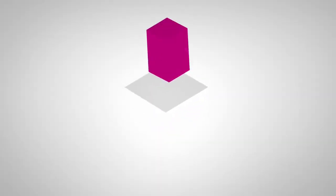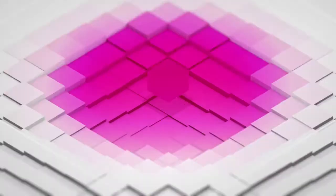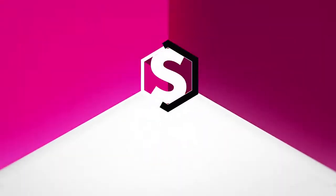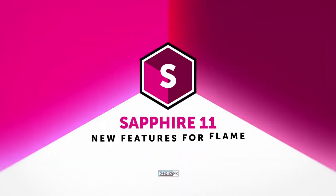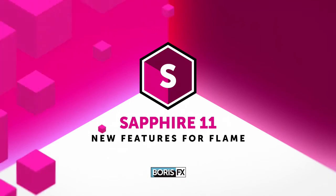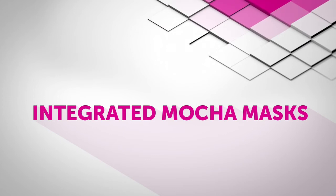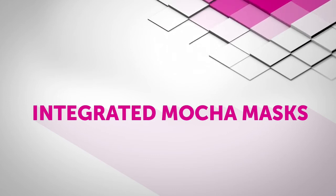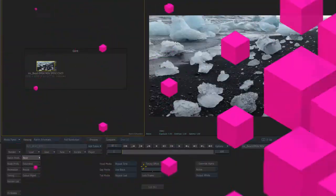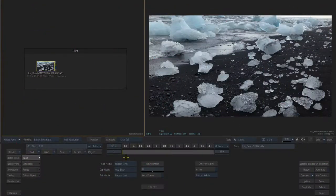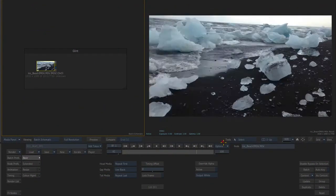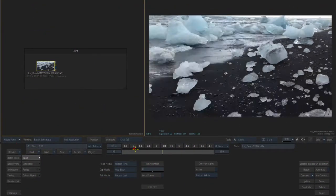Hello, Dan Harvey for Boris FX here with a look at the new Sapphire 11 Sparks toolset for Autodesk Flame. The big news for Sapphire 11 is the integration of the Academy Award winning Mocha toolset, bringing best of class planar tracking, roto and masking tools to the Flame desktop, timeline and batch.